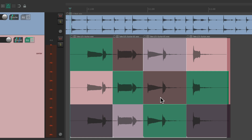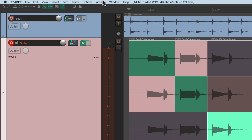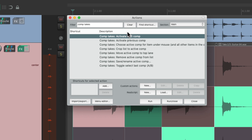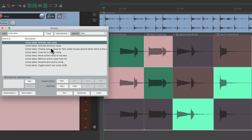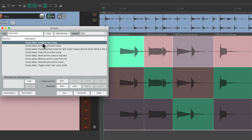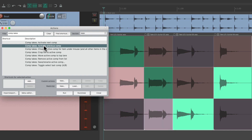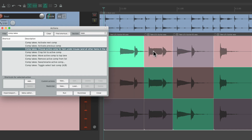Now there are a few actions that go with comping takes. If we go to the Actions menu, Show Action List, and type in the filter 'comp takes,' we can see a bunch of actions for comping. Activate Next Comp — you'll notice there are no keyboard shortcuts automatically assigned, but we could always assign them right here. We'll just trigger them from this window. Activate Next Comp — hit Enter, and it scrolls through each comp we saved. Or Previous Comp. Or choose active comp based on where we place the mouse.